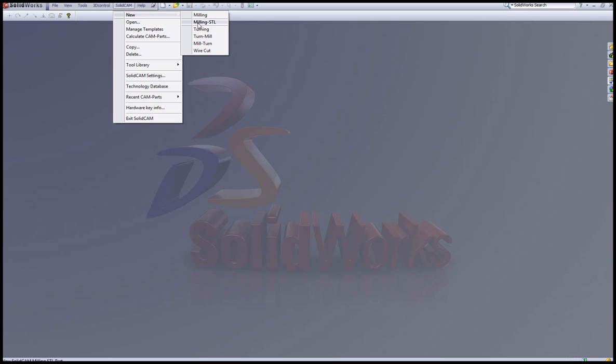STL files are files that were scanned from a part and translated into a 3D graphic form called STL. When we start,